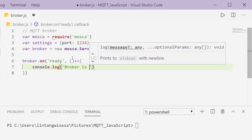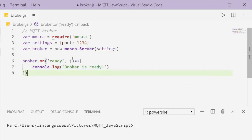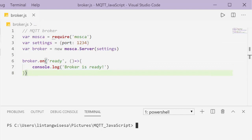After creating the broker object, I add a ready event: 'broker.on(ready, function() { console.log("broker is ready") })'. Save it and run it with 'node broker'. The terminal prints 'broker is ready', so it's working.